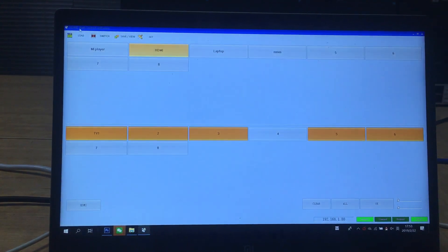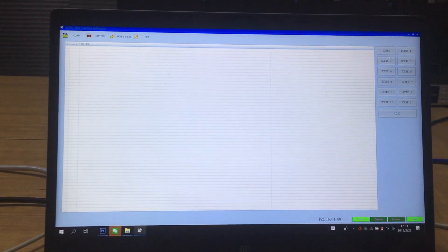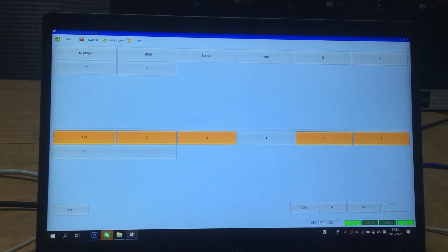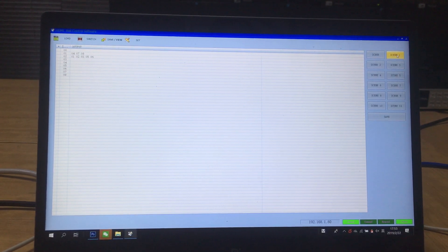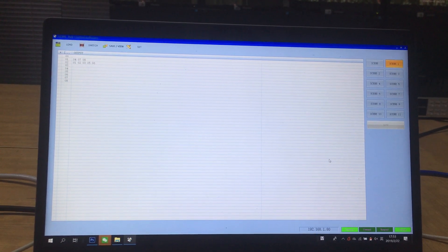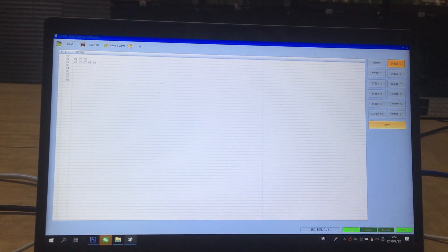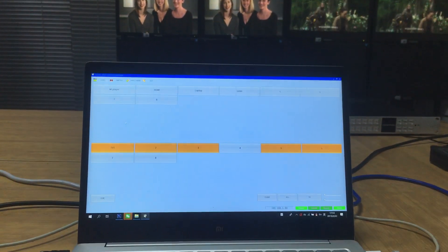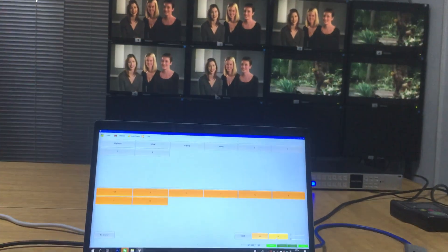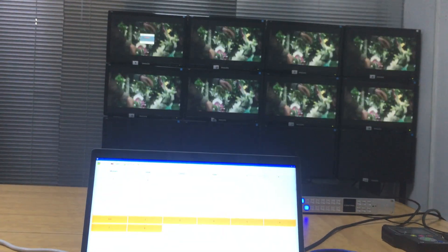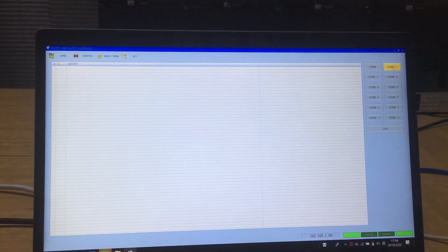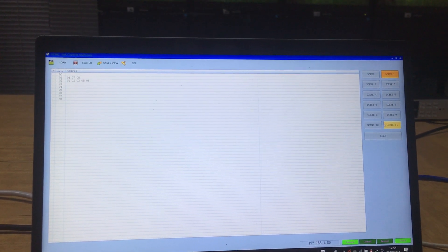This covers switching. We also have a Load function — we can load saved presets. We can save the current switching status; for example, save it as preset one. This matrix switcher supports up to 11 presets. Once saved, we go back to Load. We can switch to a different switching configuration across all outputs and press OK, then go to the Load interface, select the preset we saved, click OK, and load it. We can also load other saved presets.